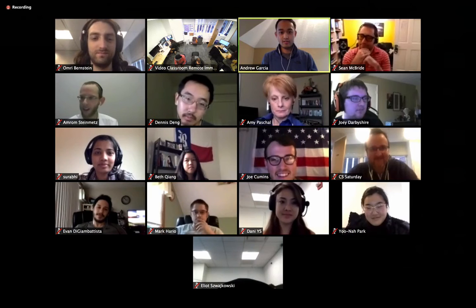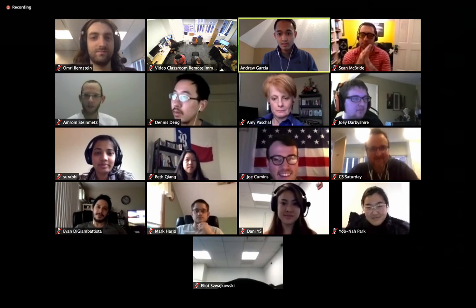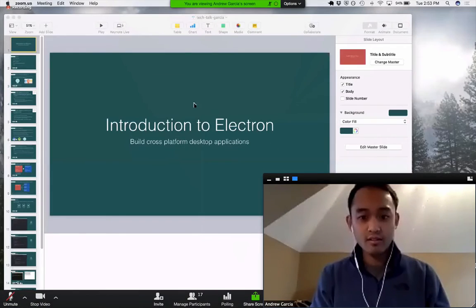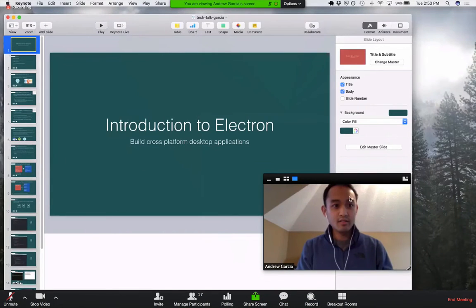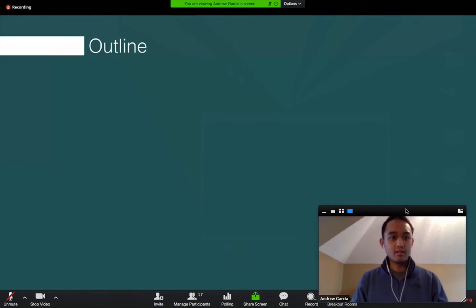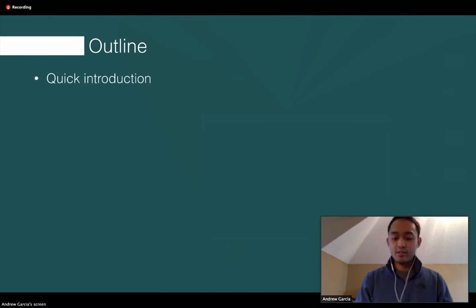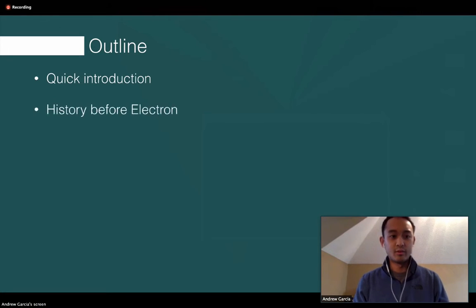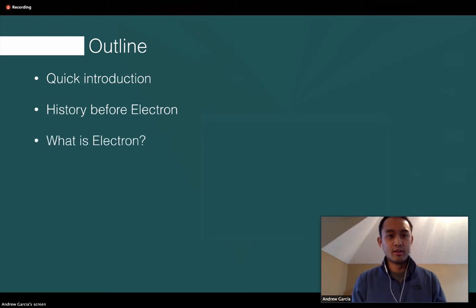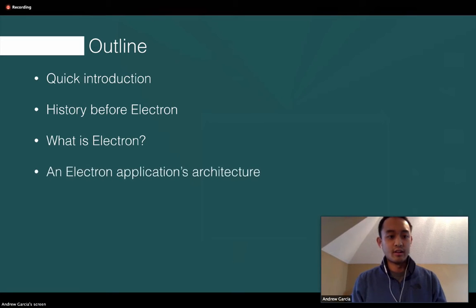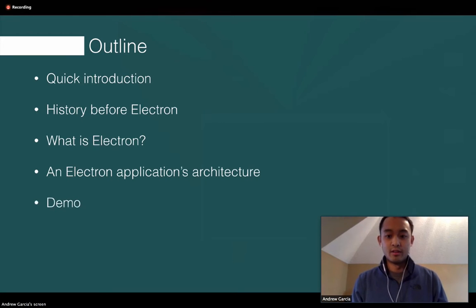I'm going to share my screen. So a quick outline of what I will be talking about today: a quick introduction of what Electron is and why we might use it, a quick history before Electron, more in depth of what Electron actually is, a typical Electron application's architecture, and then we'll end with a quick demo.